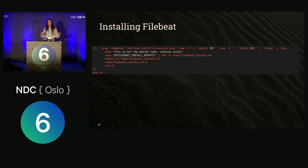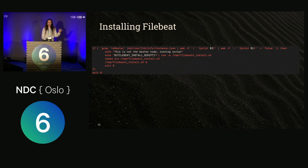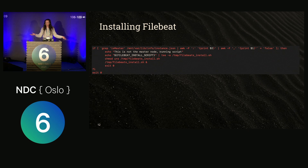The first thing we need to do is make sure we're not running on the master node. Basically because Spark is not running on the master node, there's no need to install FileBeat there. Amazon provides us with this information — it resides in the instance JSON file. We can simply grep it, make sure we're not on the master node, and then keep going.